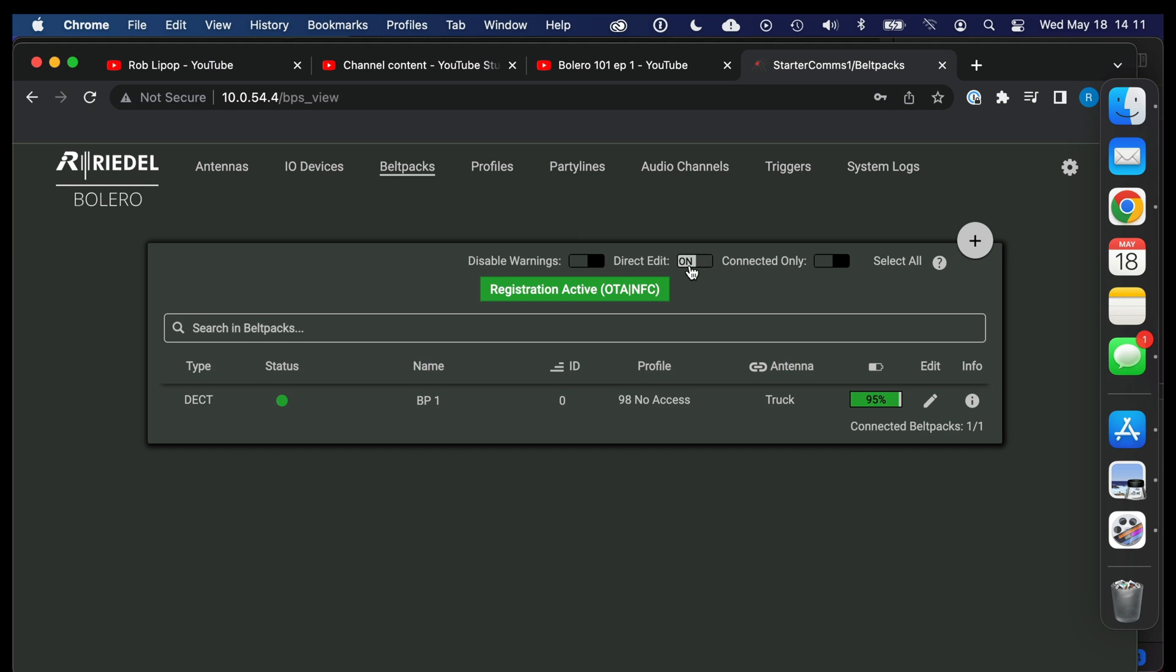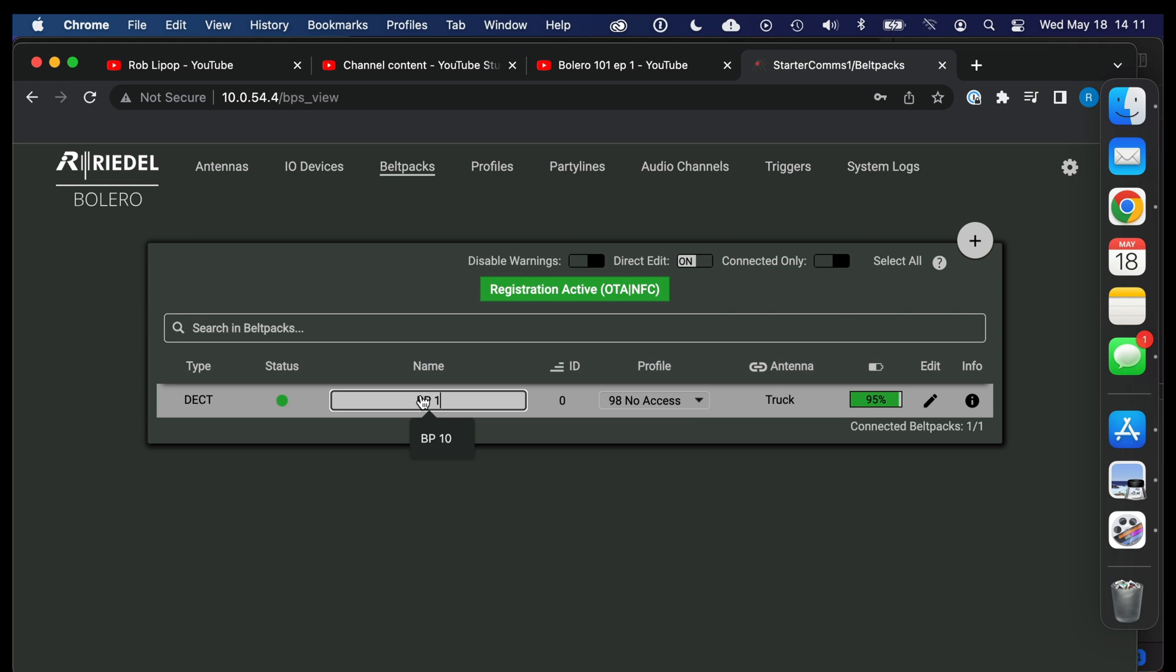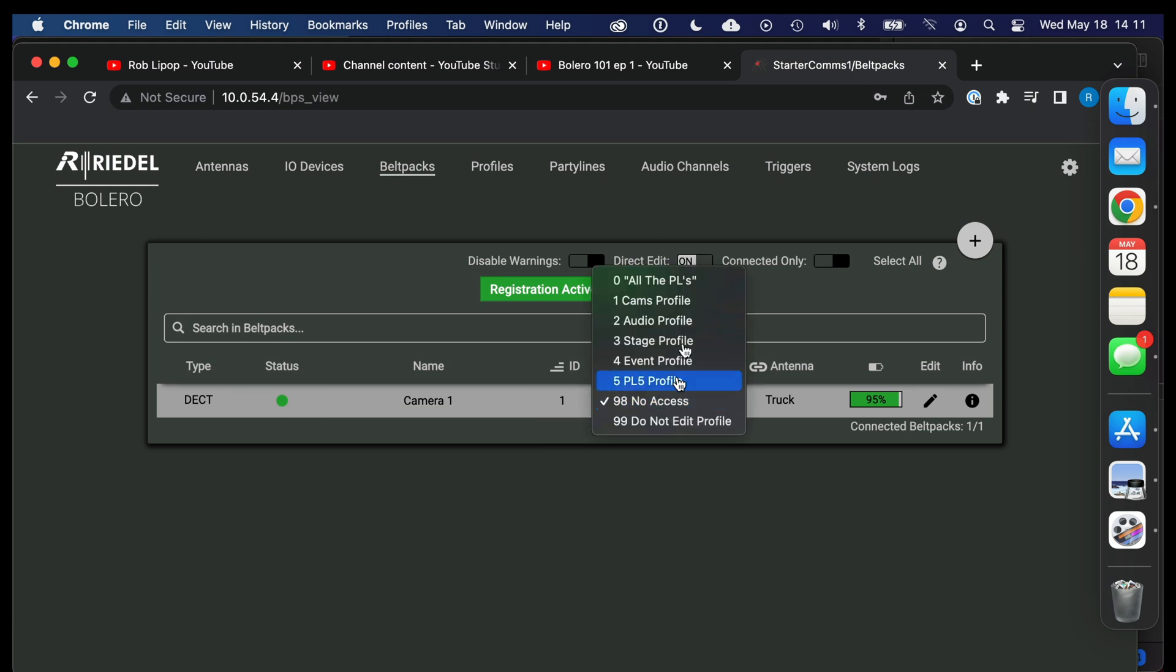Let's press direct edit and now you can see that I can change these fields directly on the home screen or the grouping screen. So let's name this one camera one, let's give it an ID of one and let's make him a cams profile. So I'll pause on there real quick. You can see these profiles are in order. You can see that I've kind of done some basic or boilerplate work here for you. It's currently on 98 no access.